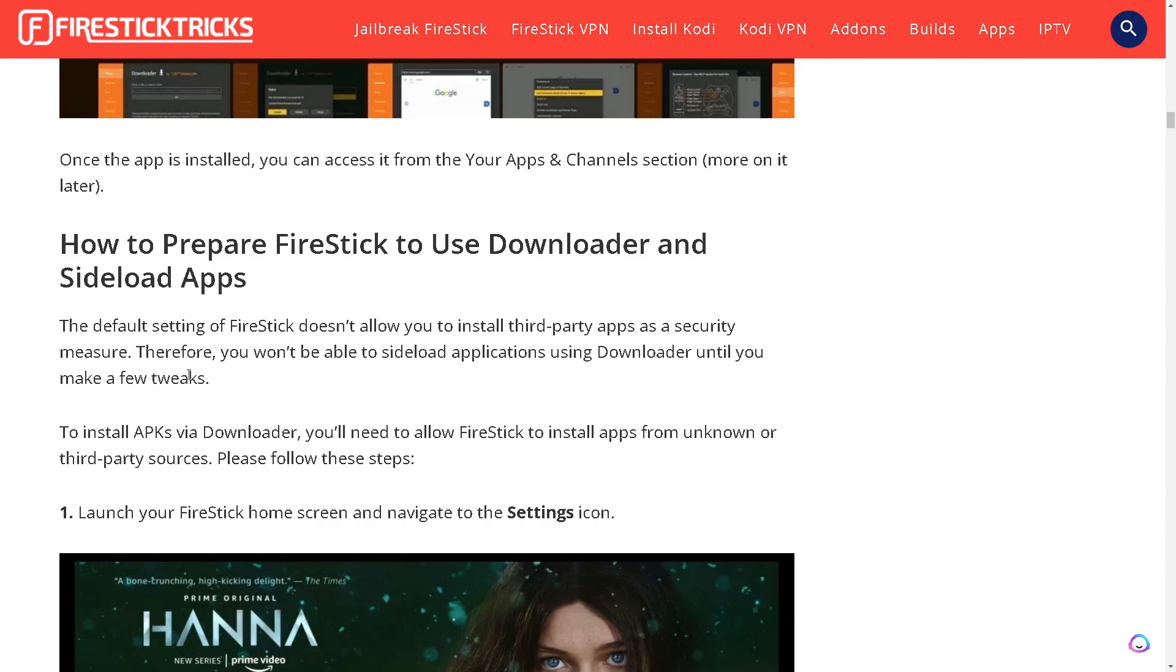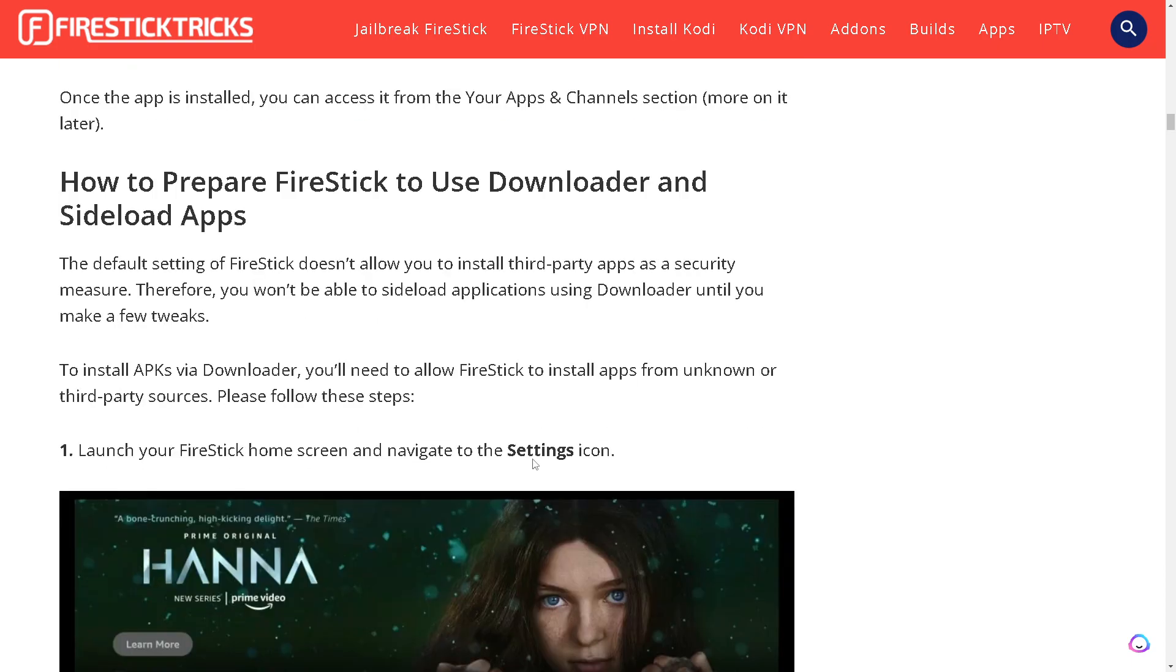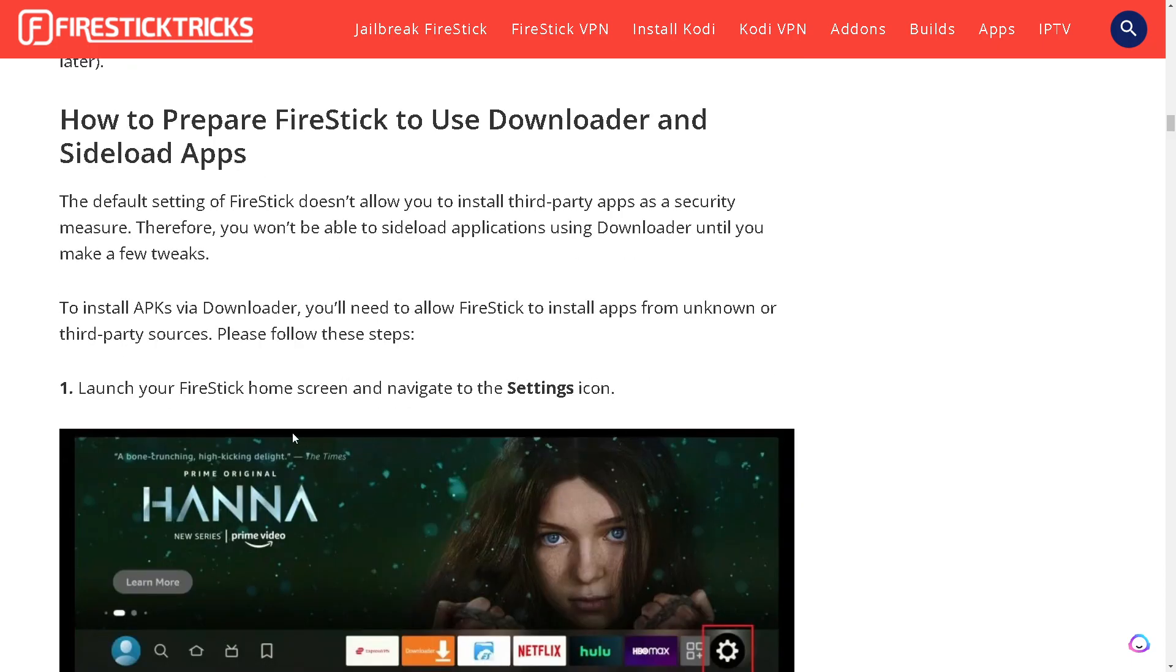The default setting of Firestick doesn't allow you to install third-party apps as a security measure. Therefore you won't be able to sideload applications using Downloader until you make a few tweaks. To install APKs via Downloader you'll need to allow Firestick to install apps from unknown or third-party sources.